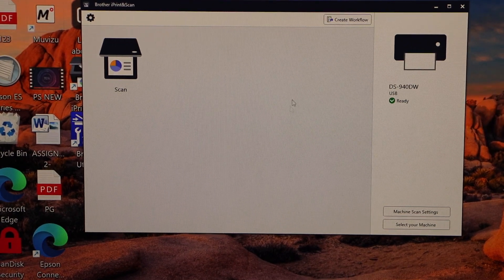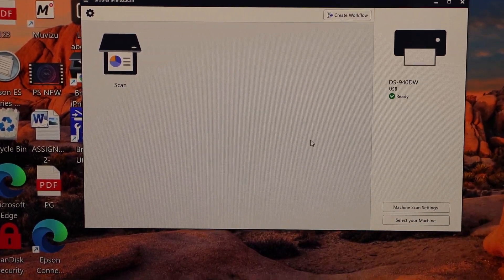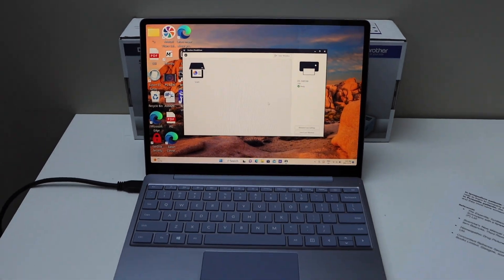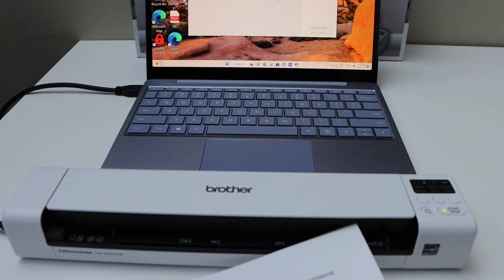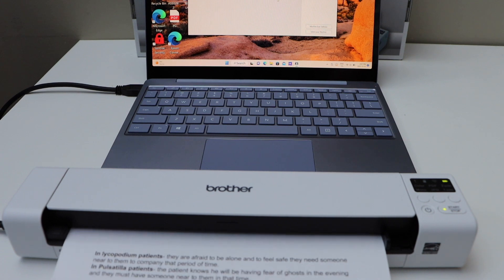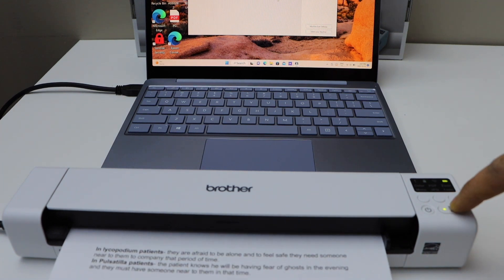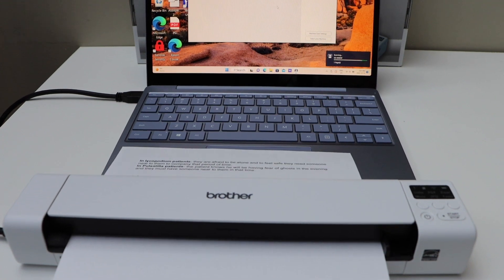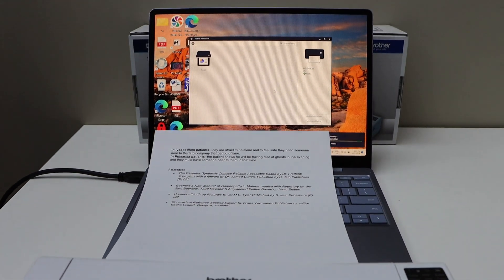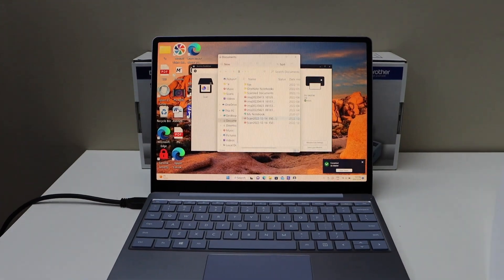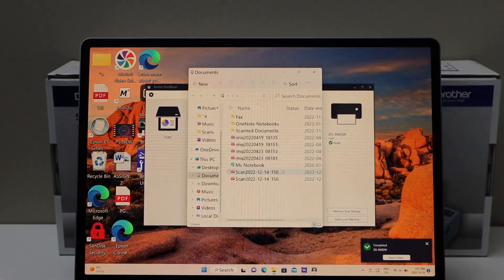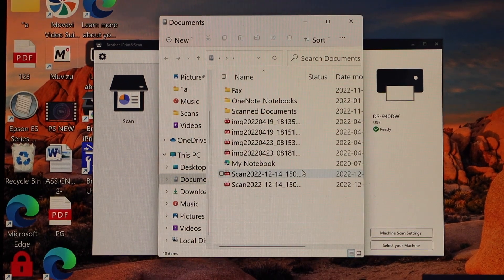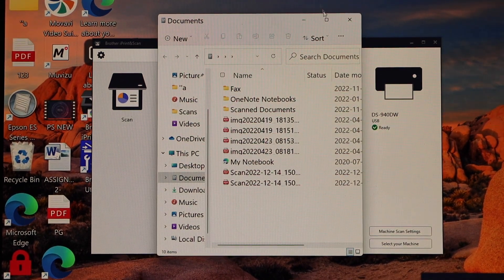Now we can start using it for scanning. For example, I'm going to scan a page. Insert your page here and click on the start button. It will open a window where the scan is transferred. This way we can do the setup of this scanner and start using it for scanning.